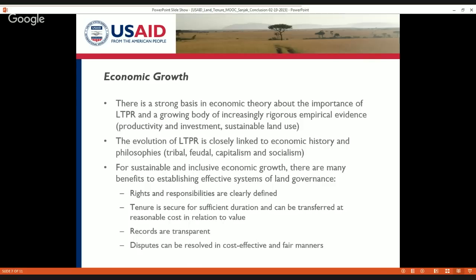The evolution of land tenure and property rights is very closely linked, as Dr. Childress reminded us, to economic history and to different kinds of philosophies. These philosophies might be capitalist philosophies that place a strong emphasis on secure individual rights to property, or ideologies related to socialist political governance that places a strong emphasis on state ownership.